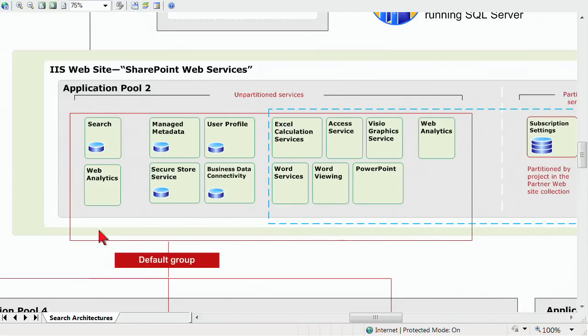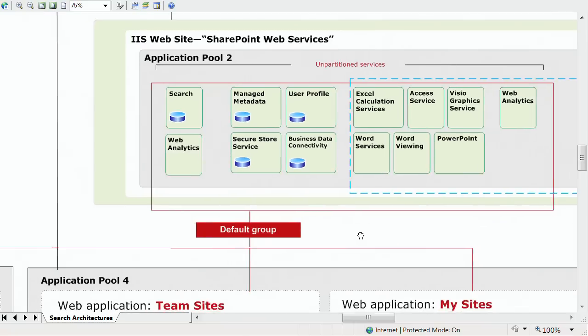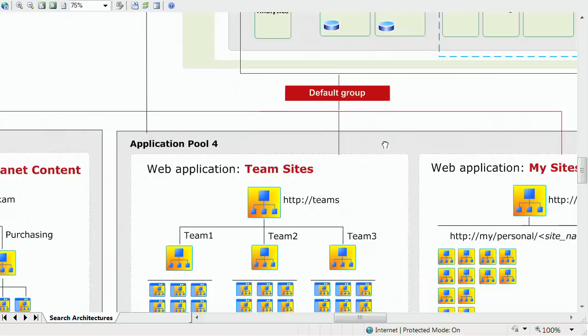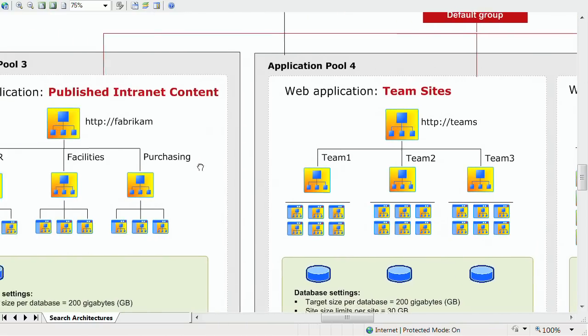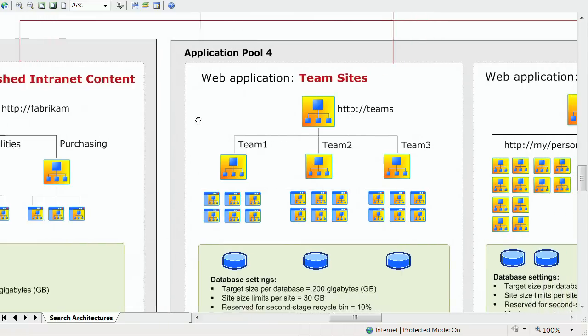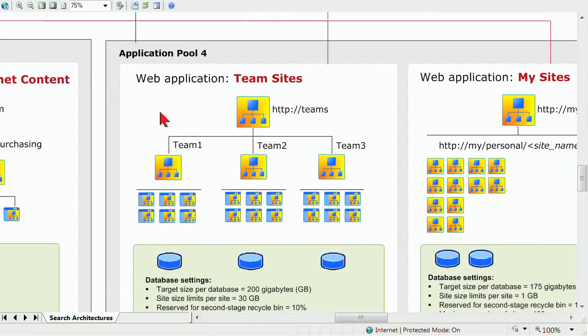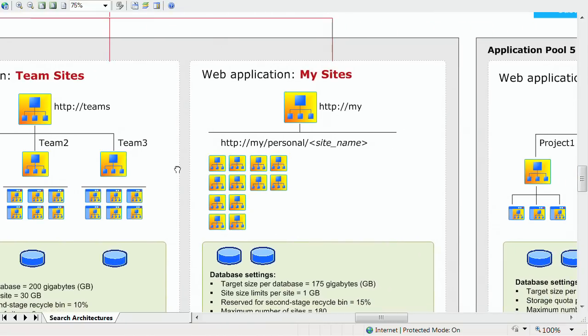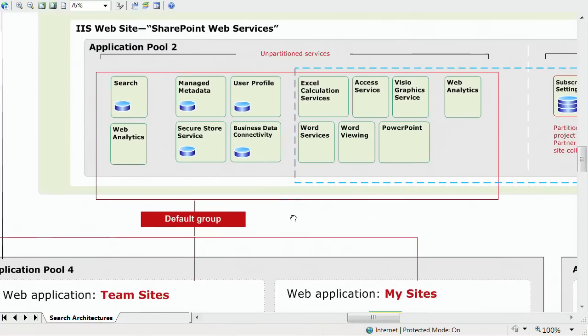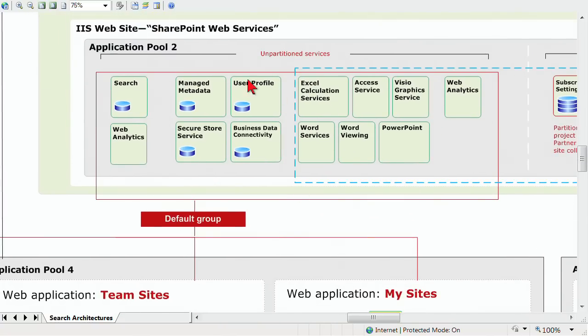These are application services that have been grouped and are assigned to other application pools. Here is application pool three, which has a web application and a site hierarchy for published intranet content. Here's one that has a site hierarchy for our team sites, so it's a different application pool. We've dedicated our team sites to that. As I scroll across, I've got another web application for my sites. Notice they all use the default grouping of web services or application services, everything that's in that red.